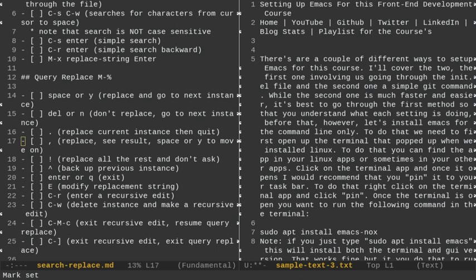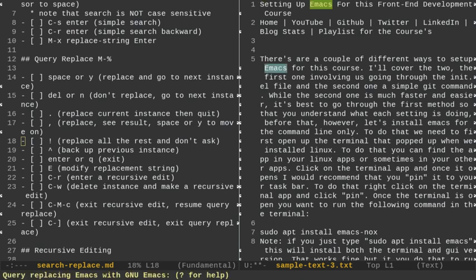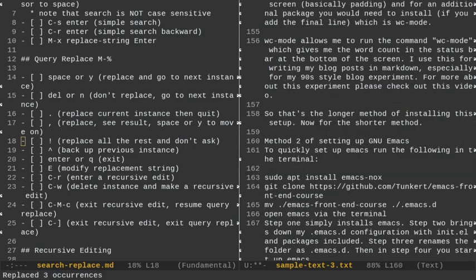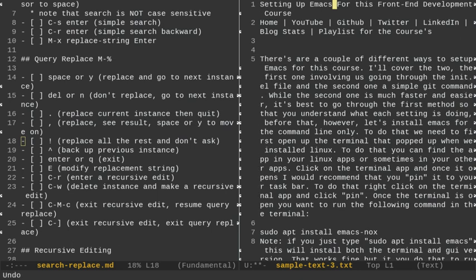We'll continue talking about query replace. I'll do Ctrl-X-U over here, then start query replace with Alt-Shift-5. Replacing Emacs with GNU Emacs, and if I want to replace all the rest without being asked, I put an exclamation point — Shift-1. It went through and replaced all uppercase instances of Emacs with GNU Emacs. I'll do Alt-Shift-Comma or Alt-Left Arrow to go back to the top, then Ctrl-X-U to undo all those changes.